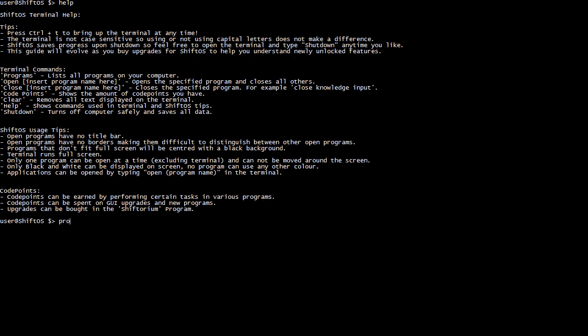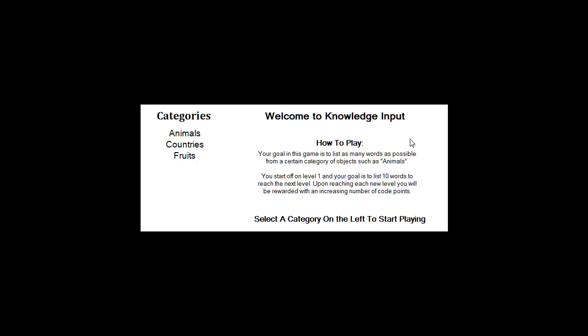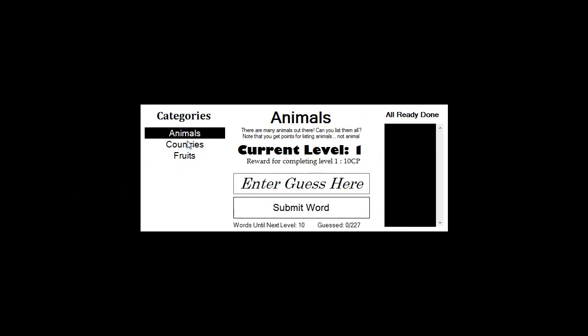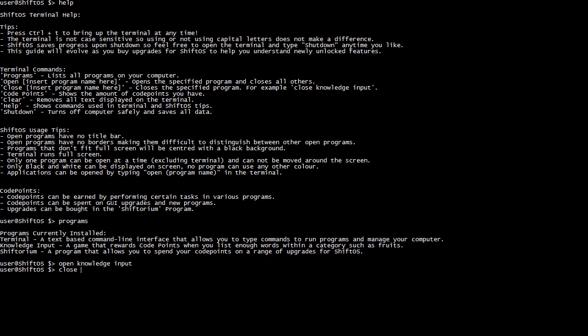I'm on the Shift OS desktop and you're probably thinking, wait, isn't this just Shift OS 0.0.3? It looks the same — help, programs, all the same programs, open, knowledge, input. There is a close button gone because you can actually now buy close buttons. But now it includes the Shifterium — a program that allows you to spend your code points on a range of upgrades for Shift OS.